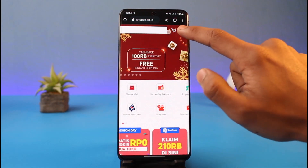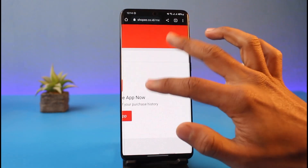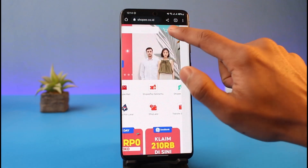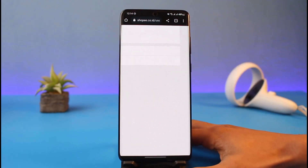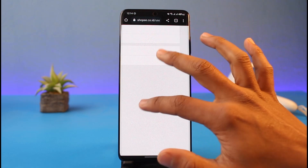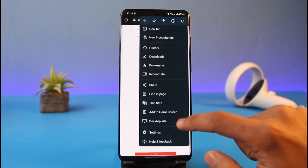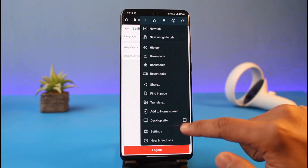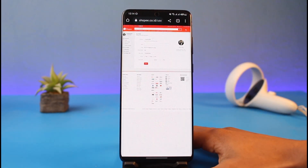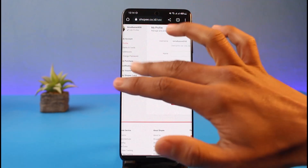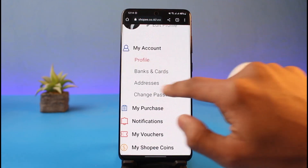After you log in from the desktop site, tap on your profile icon from the top left, and then tap on the gear icon from the top right-hand side of the screen. Once you request a desktop site, you will see a different kind of interface.